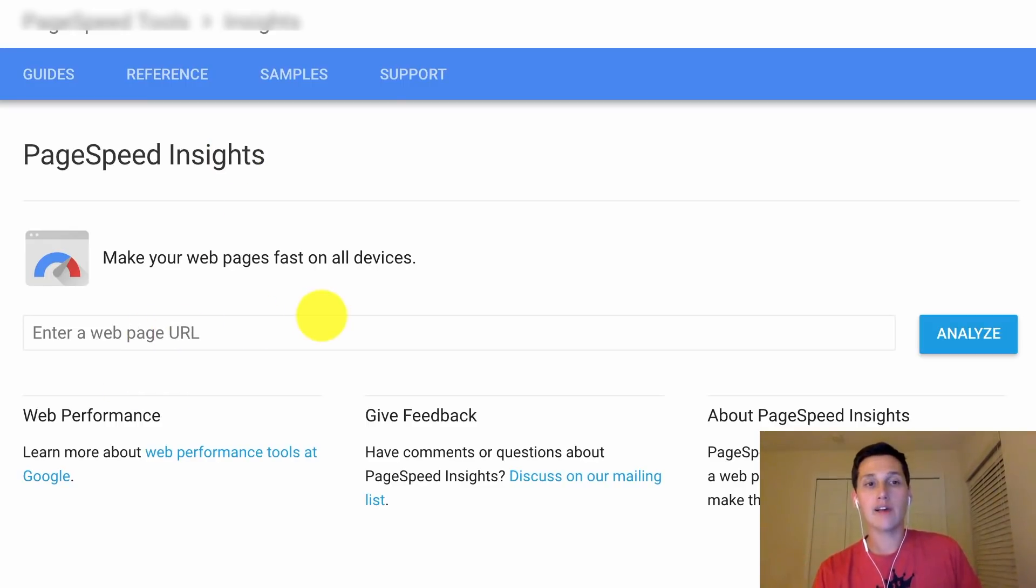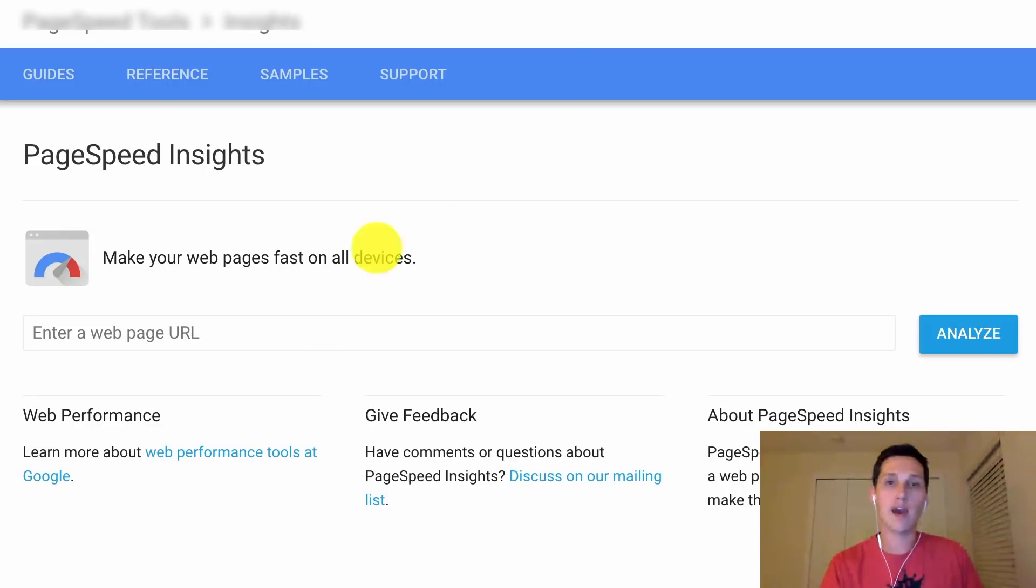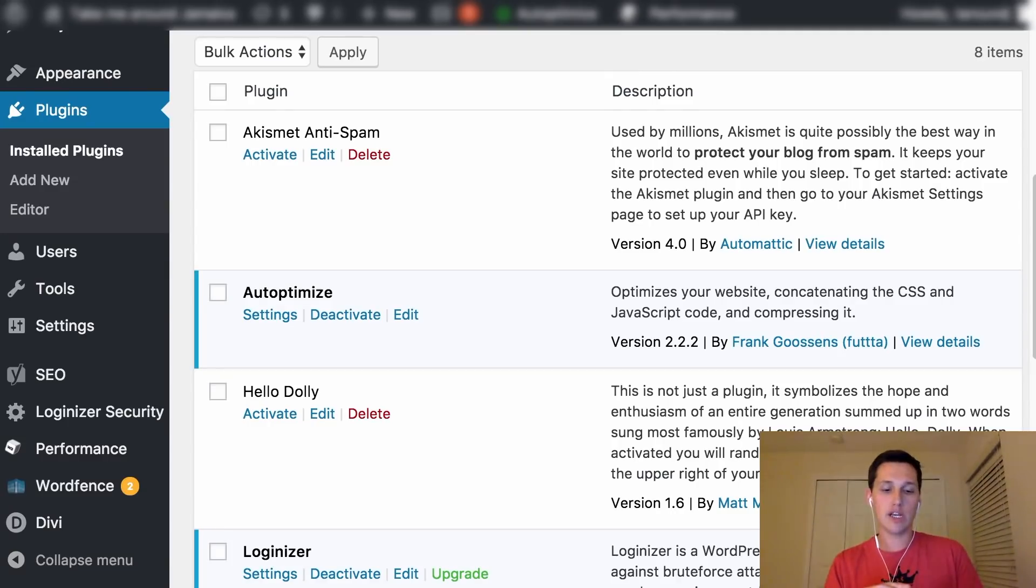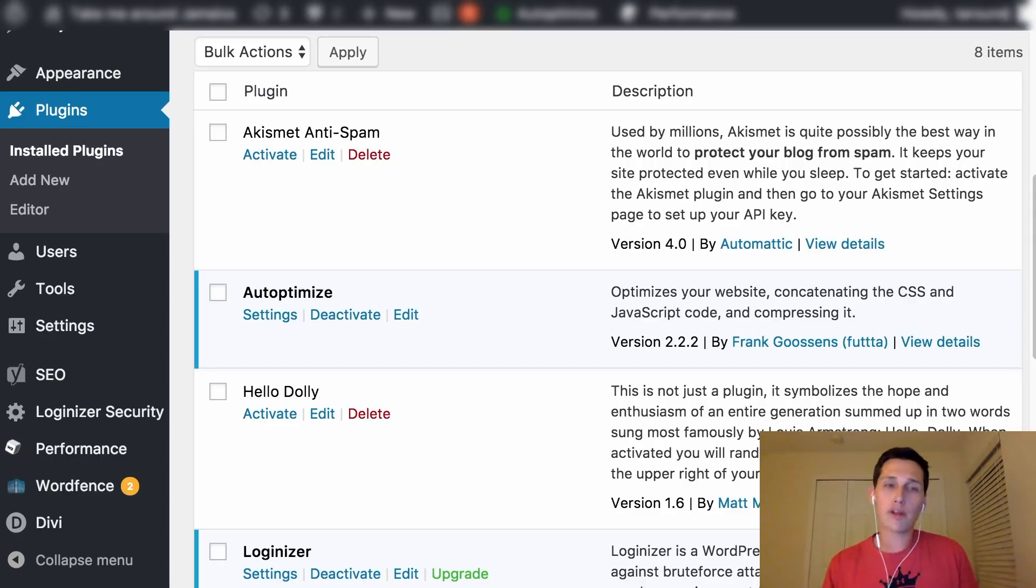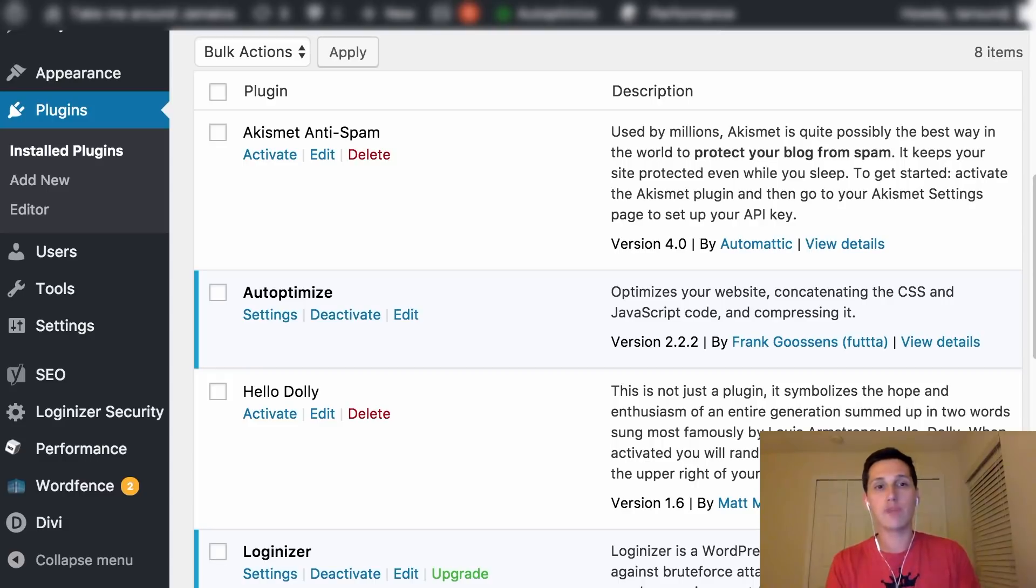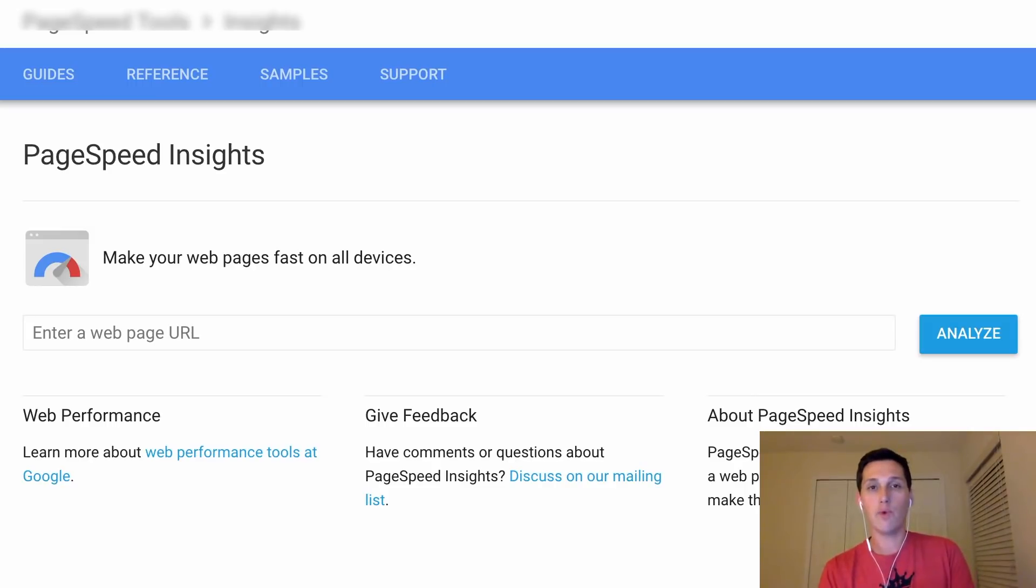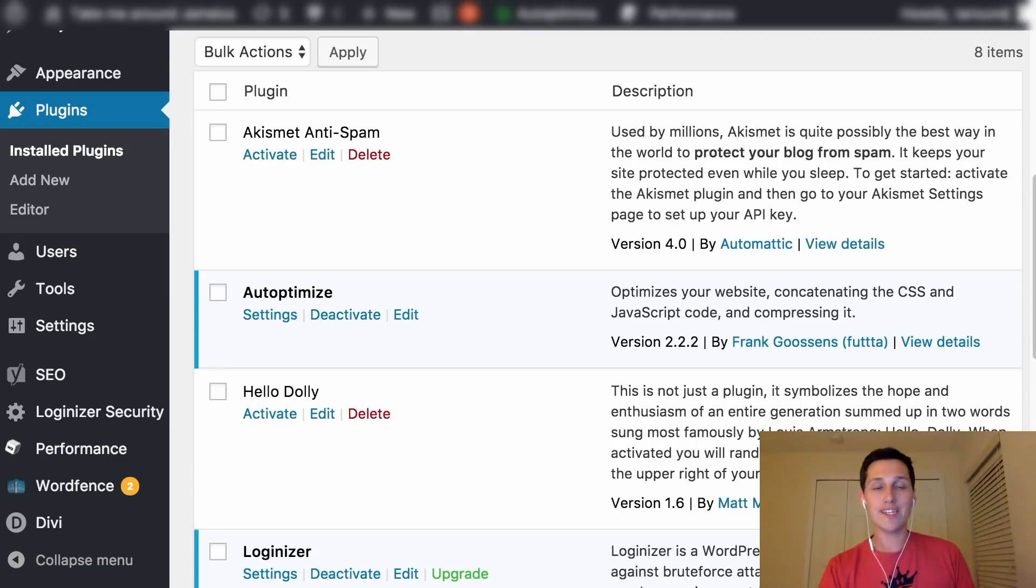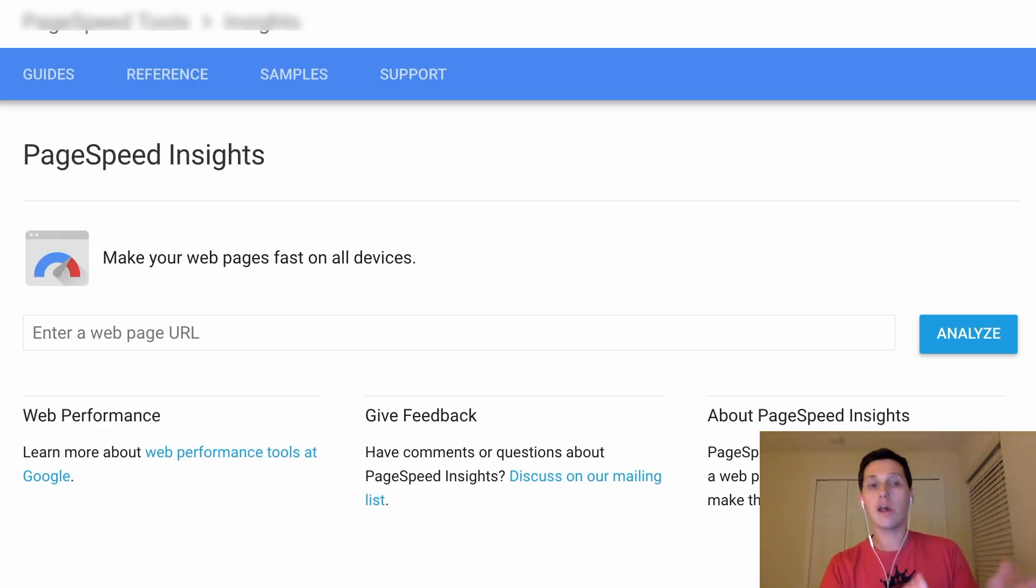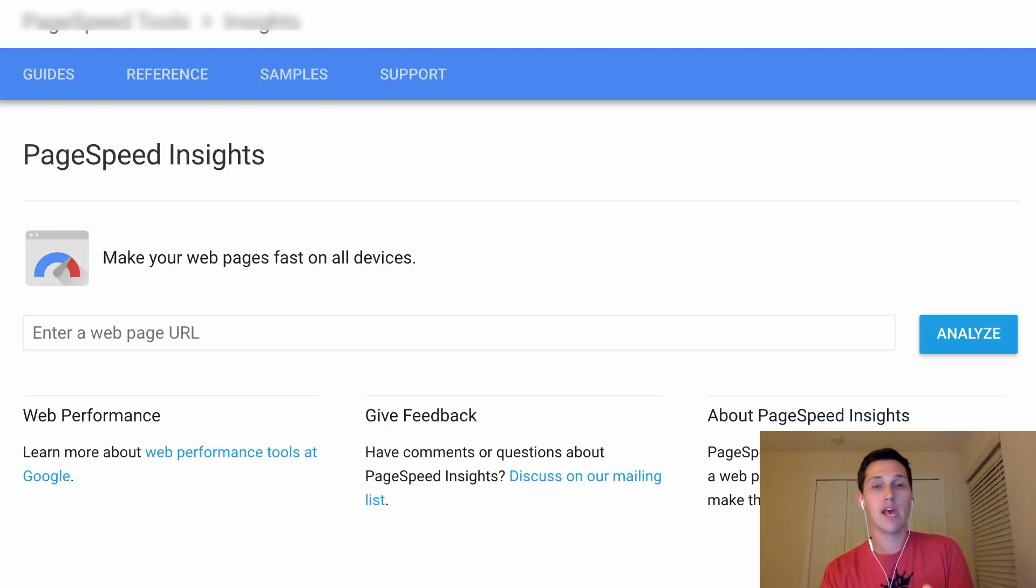What this plugin actually does is it goes in and optimizes the code of your CSS and JavaScript that your WordPress theme uses. It helps compress that code down and makes your site run faster. What I recommend is to run a PageSpeed Insights test on your site without the plugin installed, see how it does, write down the score. Then go into WordPress, install Auto Optimize, set it up, and run it again. Go back to PageSpeed Insights, plug in your address again, run it again and see how it performs after you install the plugin. I think you're going to see a big difference.